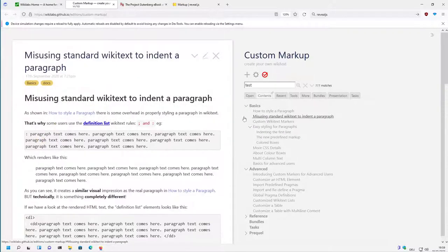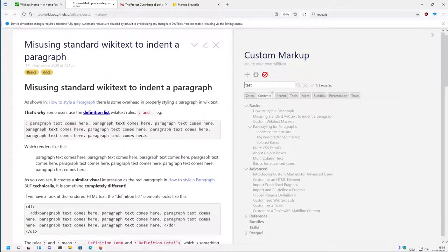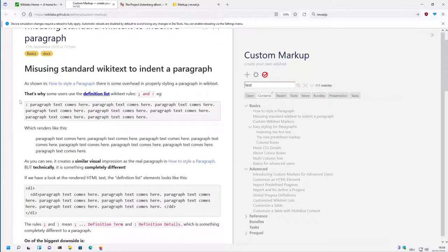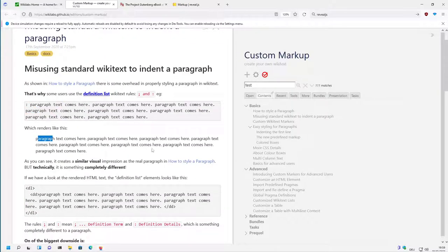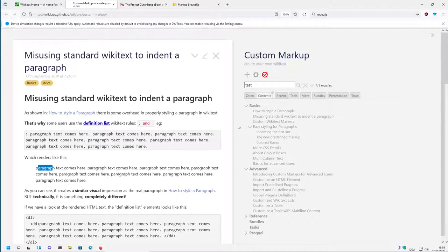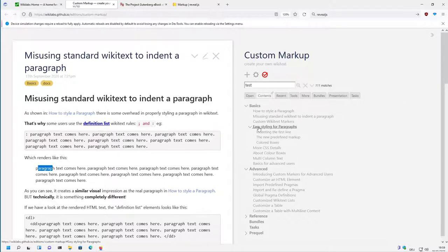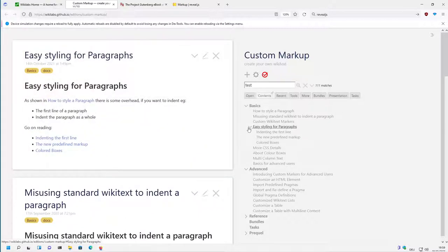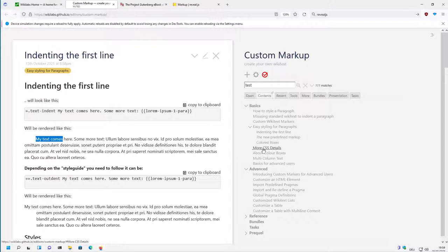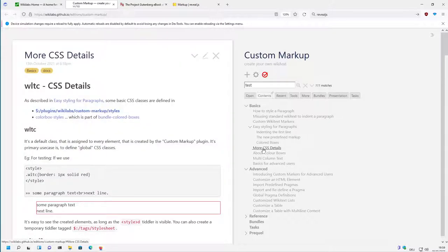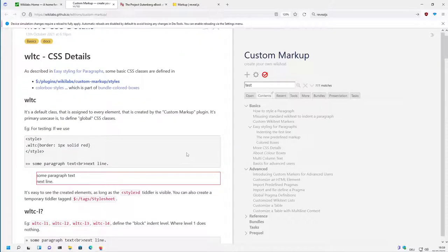Then there is some information about how users at the moment use paragraph indentation, and in the videos I have already shown how this can be done in a nice way. Then there is some easy styling about paragraphs, first line indentation and so on.